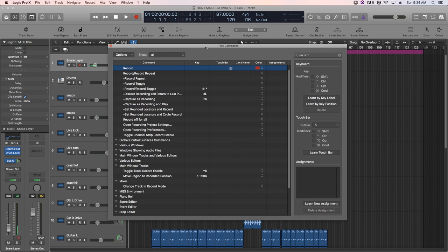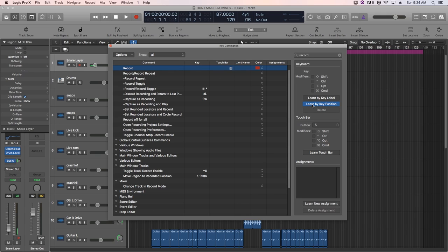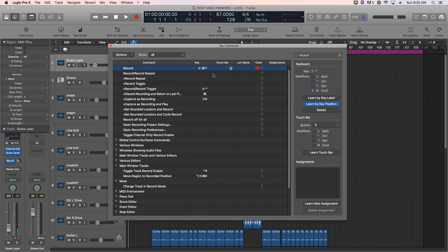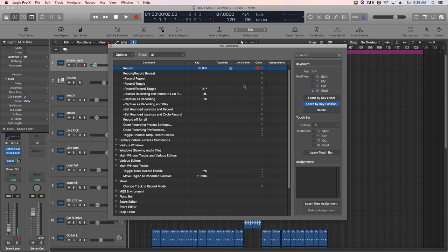But if you're using a full size keyboard, I like to use command and enter on the number pad because that one's not being used. So I'll just press learn by key position, command, enter on the number pad. If you're not using a full size keyboard or you're using like a MacBook or a smaller keyboard that doesn't have a number pad, a key command you can use for record is shift control option R. So that one also works as well. But I'm going to use command enter on the number pad because I do have a full size keyboard.